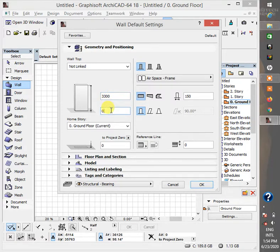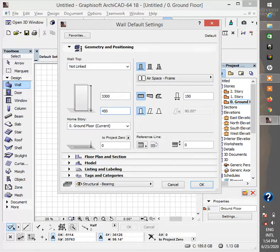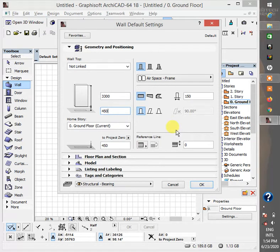Then this is for your DPC. I usually make it 450mm depending on the location of the work you're working. So let's go down to the next one which is the floor plan and section.